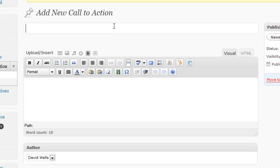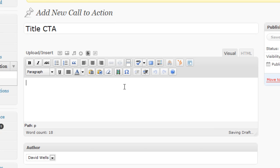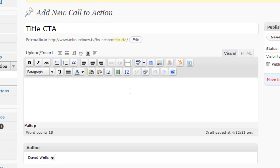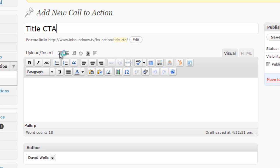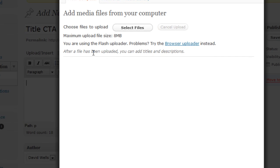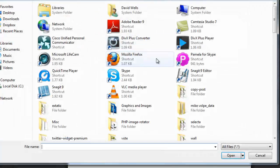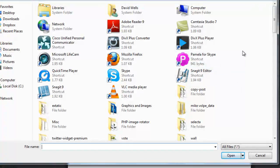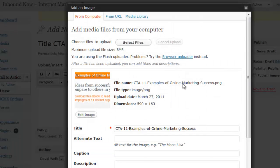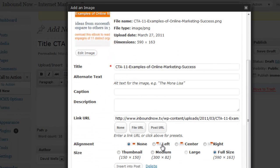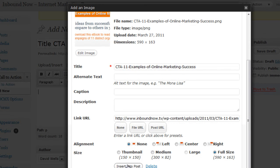So here's where you type the title of your call to action, and here is where you insert the image into your call to action. So click on the add image button, browse your computer and find where that file is, that call to action button. Upload it, and then click insert into post.